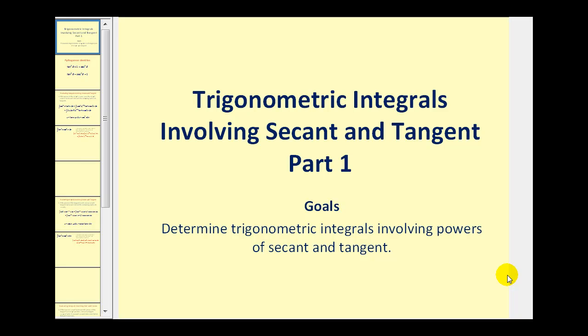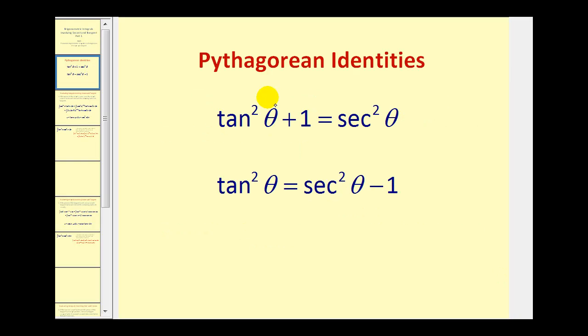Welcome to a video on trig integrals involving secant and tangent — this is part one. All the techniques discussed in this video are based on the Pythagorean identity: tangent squared theta plus one equals secant squared theta, or solving for tangent squared theta gives us tangent squared theta equals secant squared theta minus one.